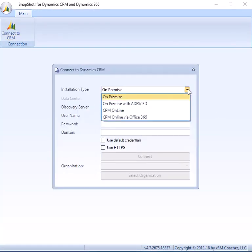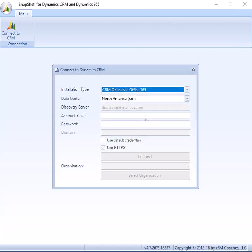It supports pretty much any variety of Dynamics that you can currently work with from on-premises to online. Today we're going to be working with the online version so I'm going to choose CRM Online via Office 365.